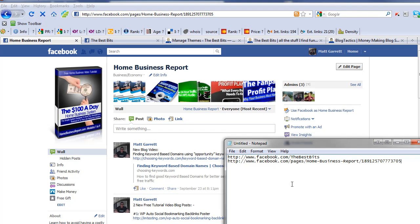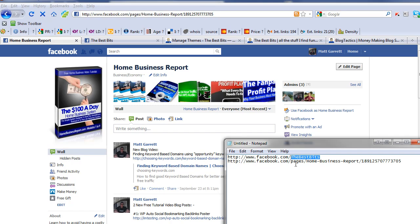You'll notice a difference there. This one where I've got the vanity URL, I've actually got the name for the fan page called The Best Bits, whereas this other one where I haven't got the vanity URL yet, it's still called pages/home-business-report/ and then a long number.